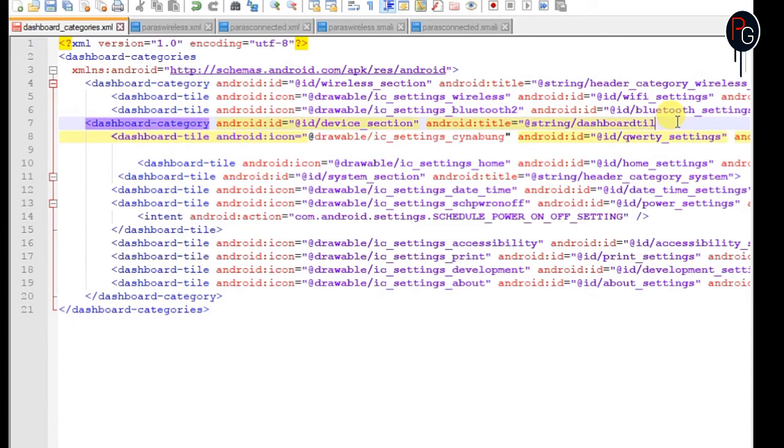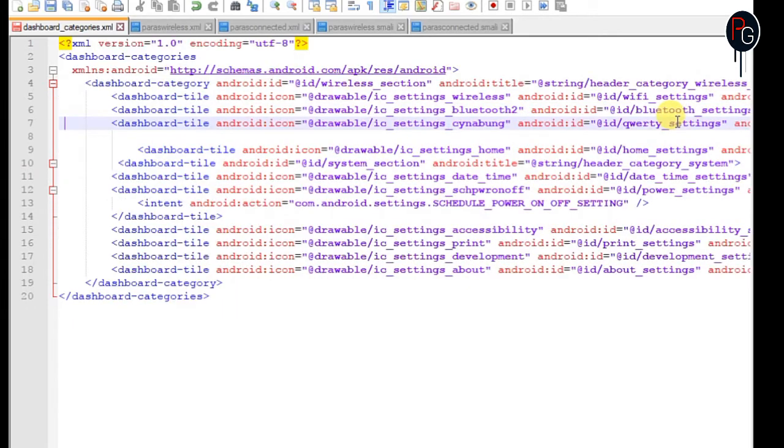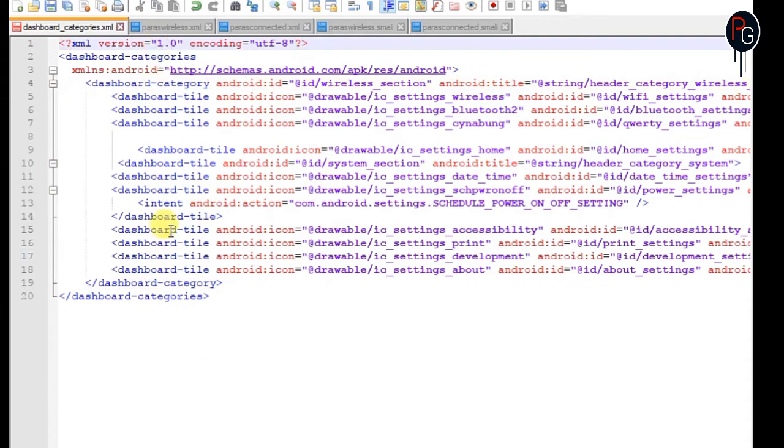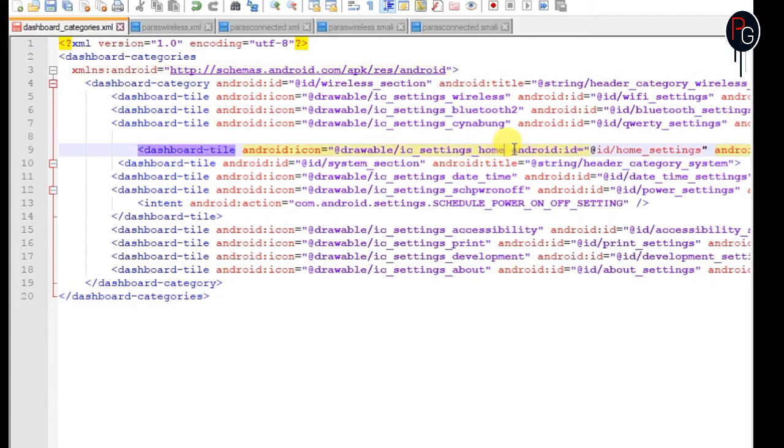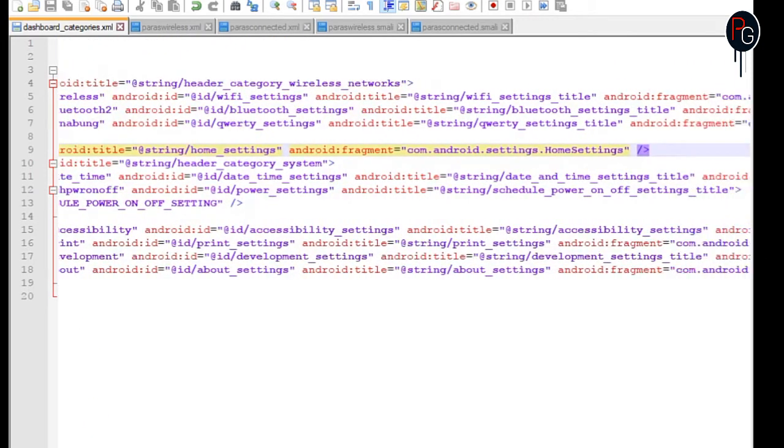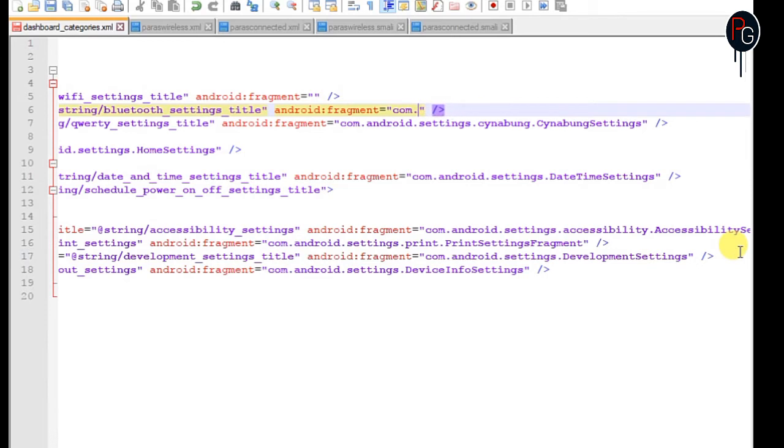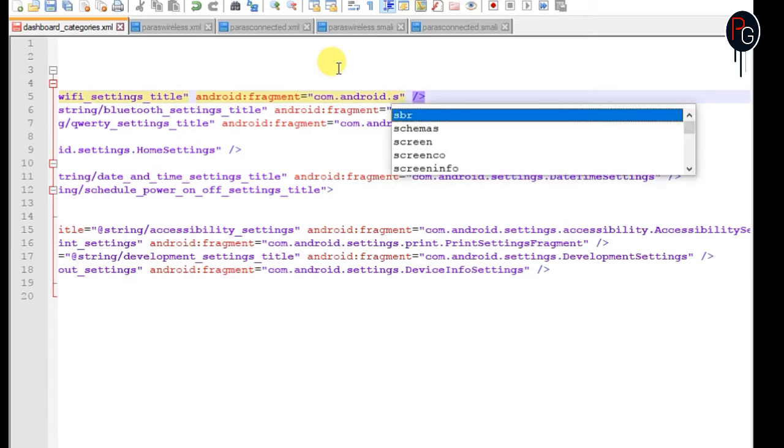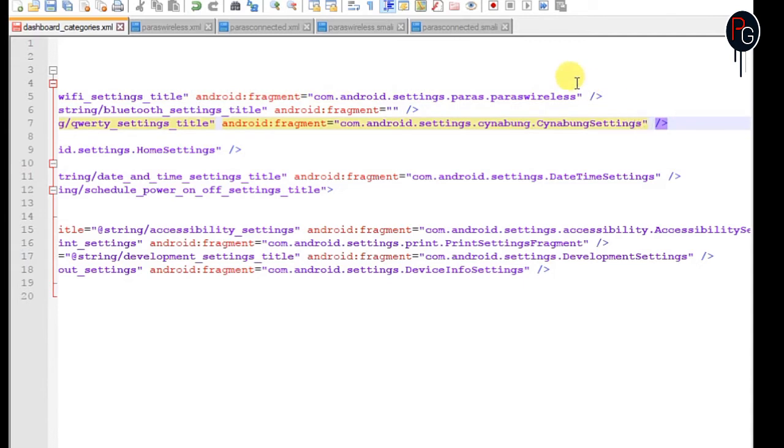Once you're satisfied with your dashboard screen, now go to any option of your android fragments of the particular tile. I'm going to create a wireless tile here. In the wireless tile I'm going to add android fragment. You have to go to the android fragment and remove the existing fragment from Wi-Fi and Bluetooth. Just add com.android.settings, your newly created folder. I created a Paras folder so I'll name Paras.ParasWireless. When I click on Wi-Fi it will direct me to the wireless menu that I already created.